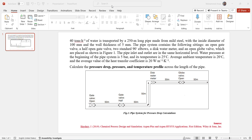Hello everyone. In this video we are going to simulate pressure changing equipment by performing pressure drop calculation in a pipe system using Aspen HYSYS. The given question is that 40 tons per hour of water is transported by a 250 meter long pipe made from mild steel with an inside diameter of 100 millimeter and a wall thickness of 5 millimeter. The pipe system contains an open gate valve, a half open gate valve, two standard 90 degree elbows, a disc water meter, and an open globe valve, placed as shown in figure one.